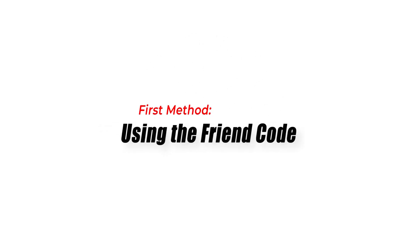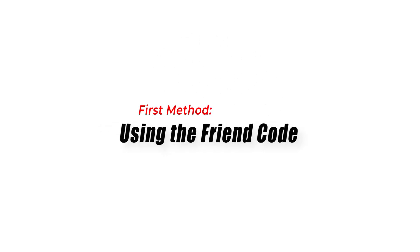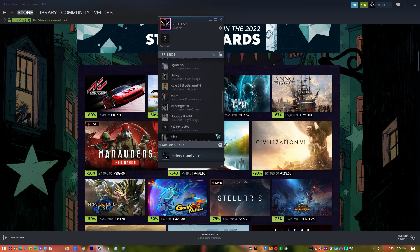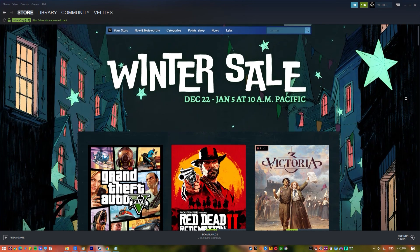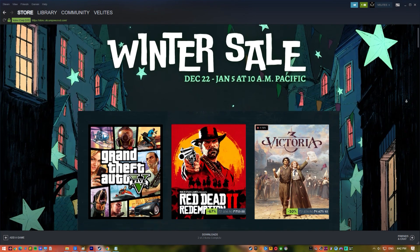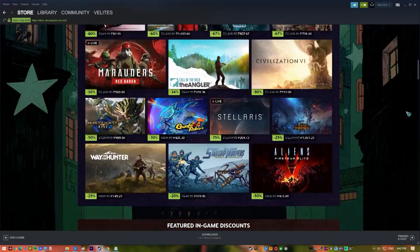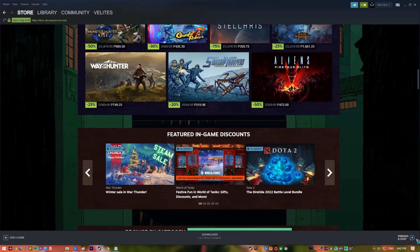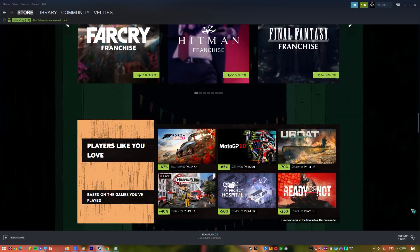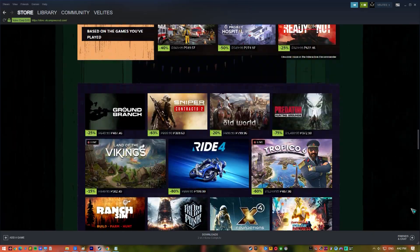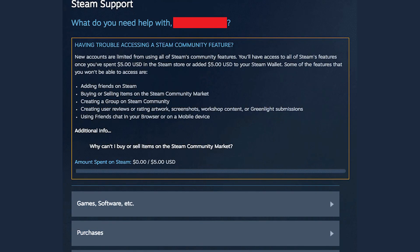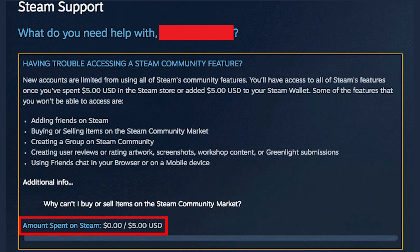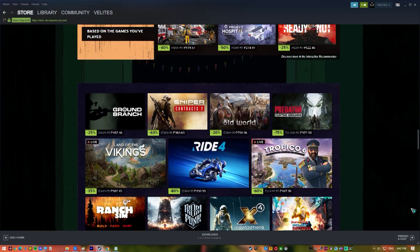First method, using the friend code. The first method to use to add friends on Steam is by giving that person your friend code or you may ask them to give you their friend code. Entering your friend's friend code means you are allowing and inviting them to connect with you. Keep in mind that until you purchase a game or add money to your Steam wallet, you won't be able to send friend invites. There are restrictions placed on new accounts until a minimal quantity of money is spent. Before making any purchases, you may choose to get an invite link from existing friends.